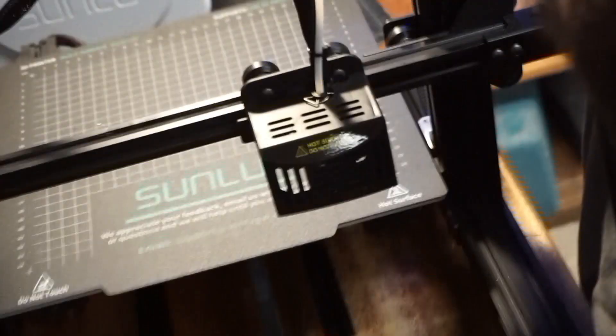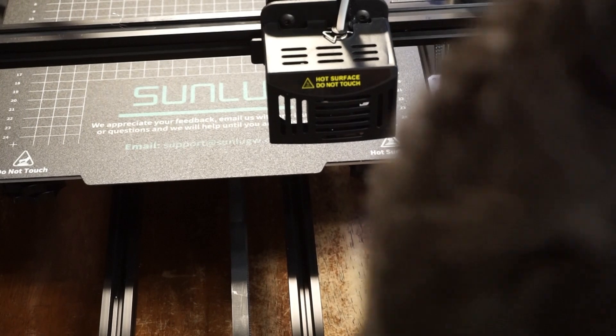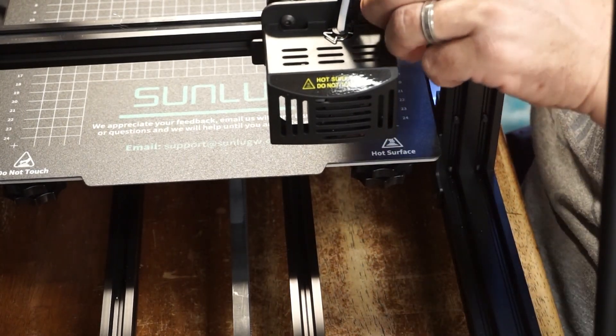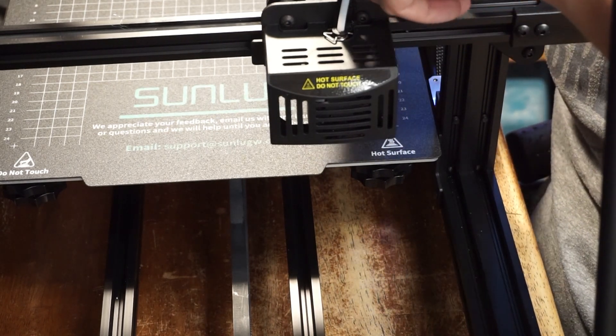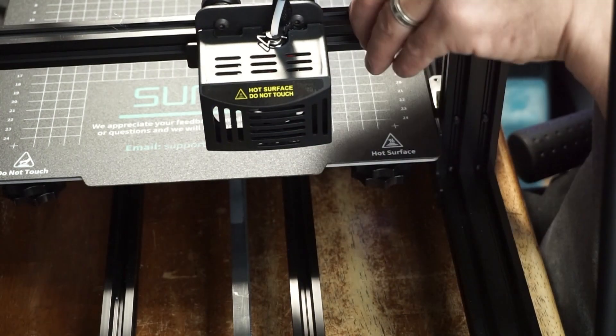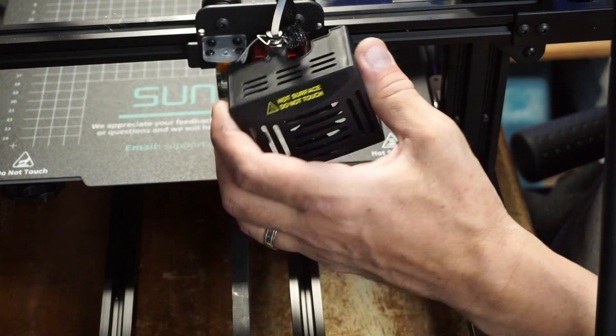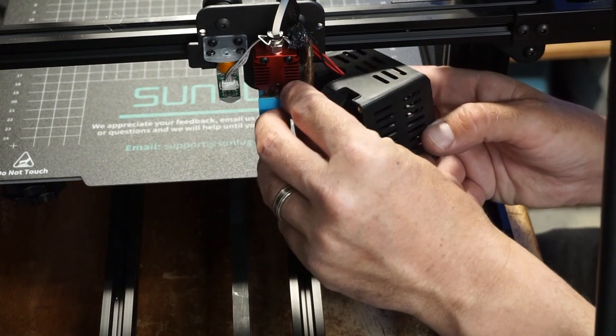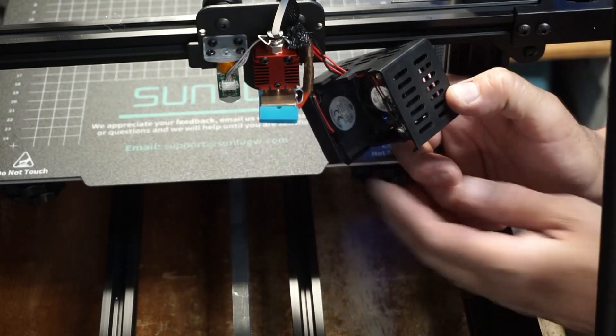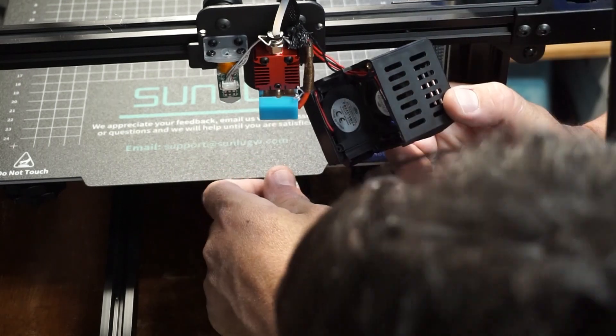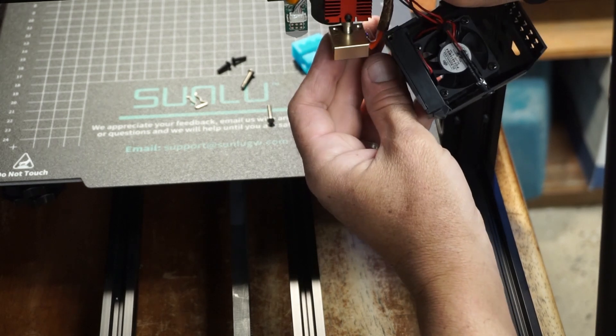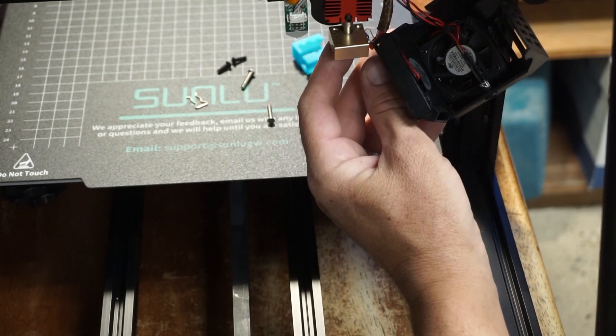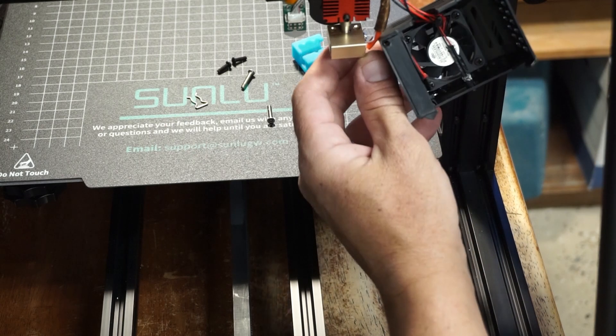Let's see without further ado, what kind of hot end does this thing come with? Looks like an MK8. Just out of the box I need to get my longer hex wrenches. All right let's see what we got here - hey nice, all right it is one of the more modern hot ends.